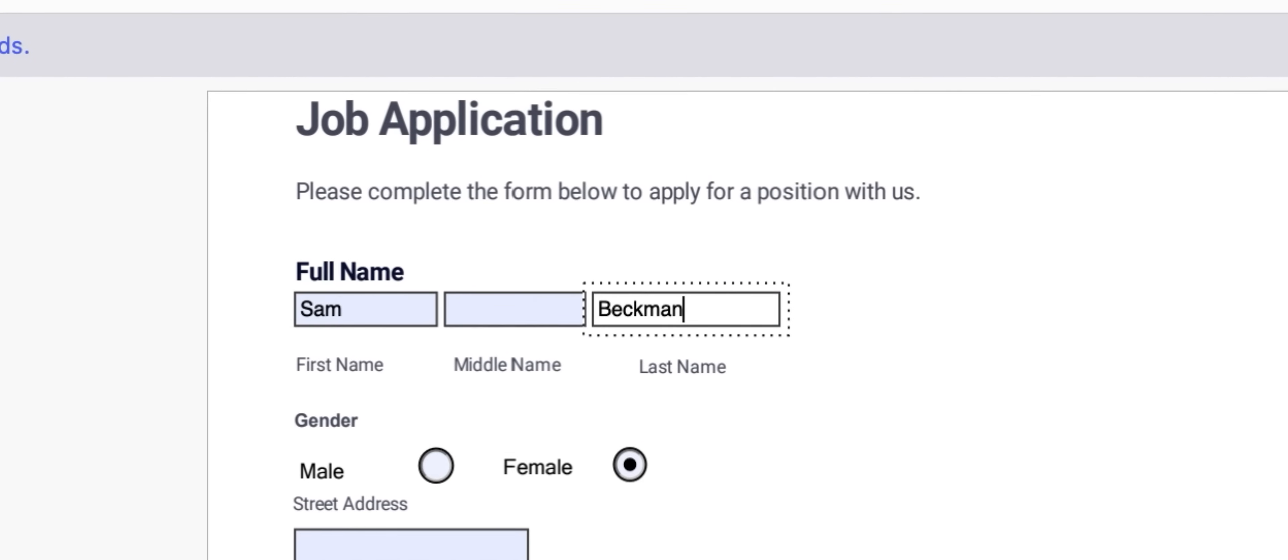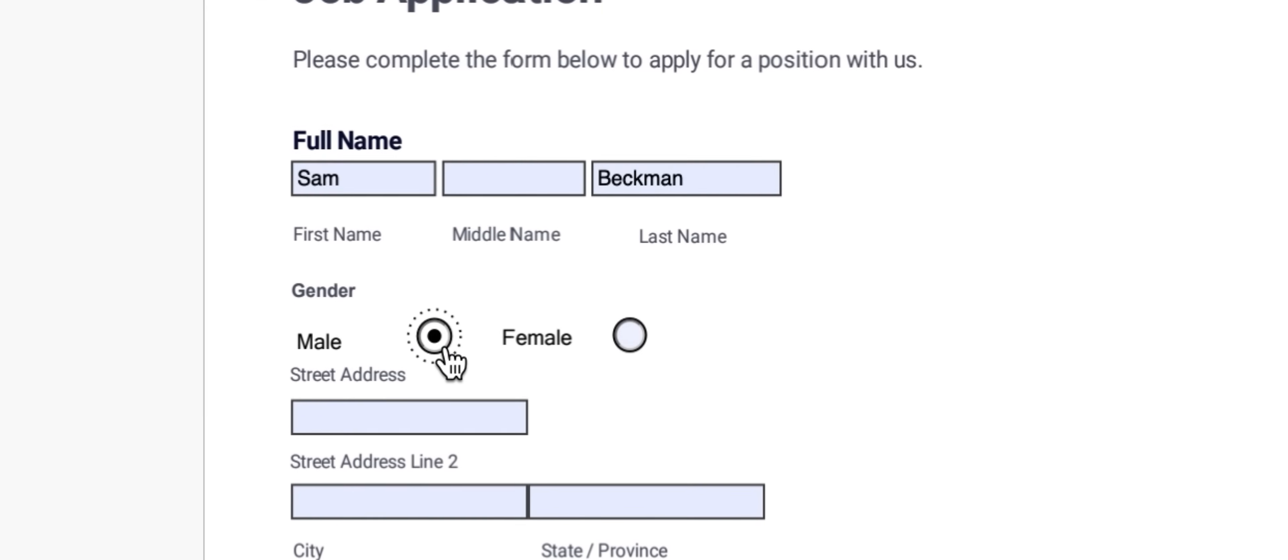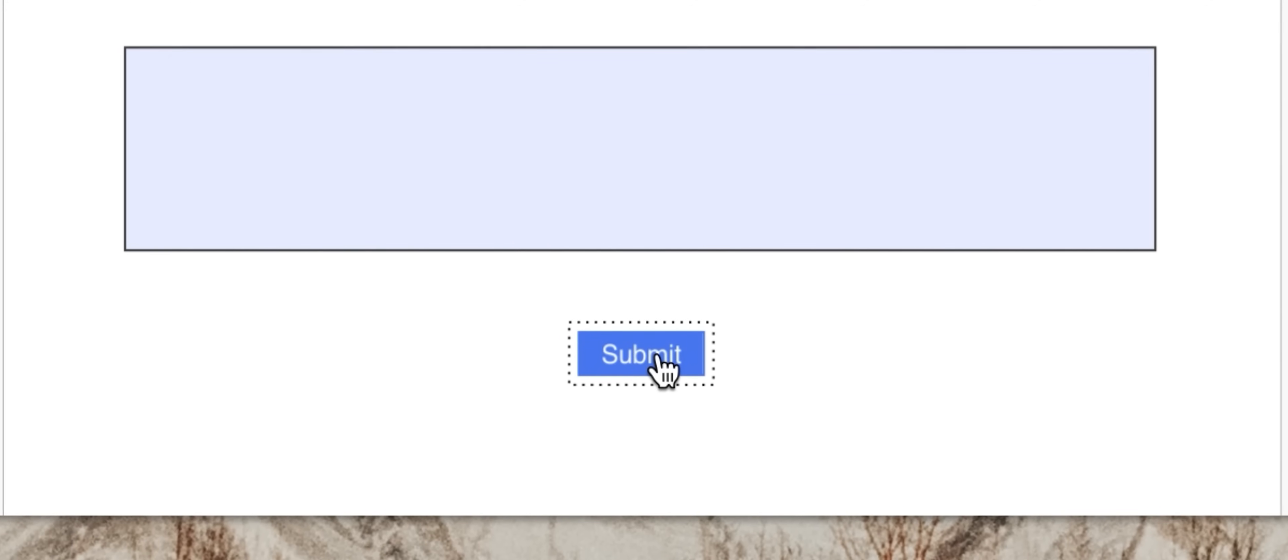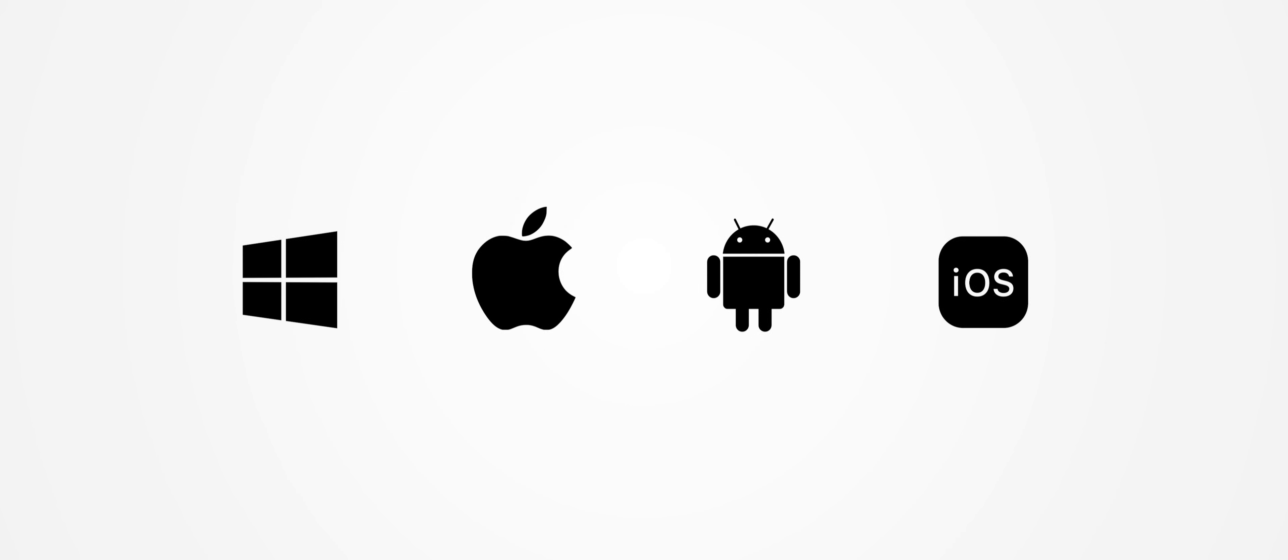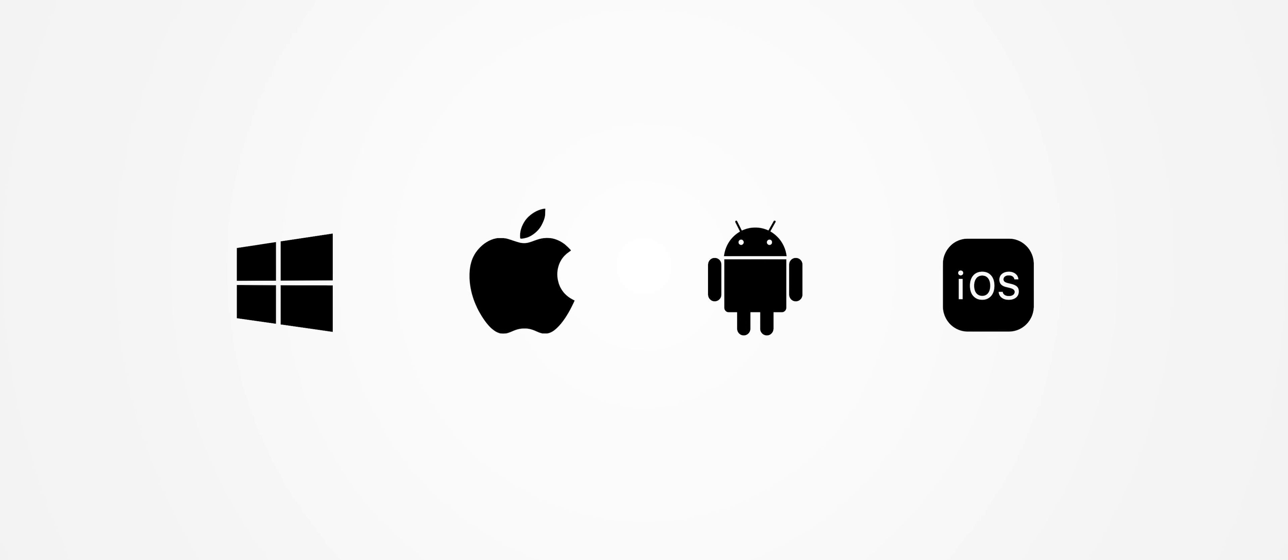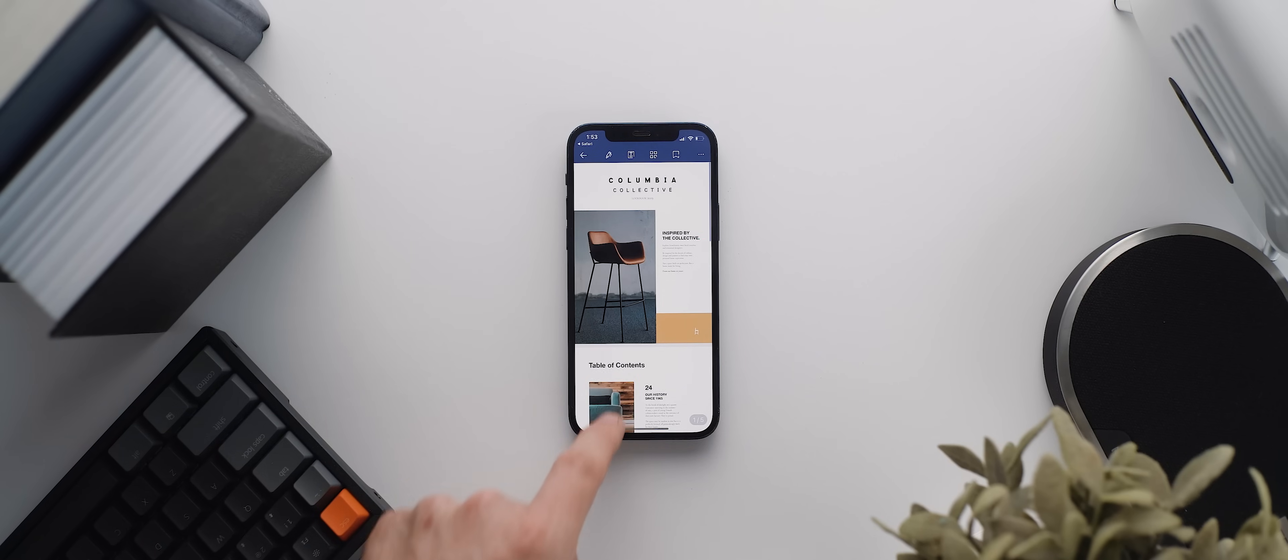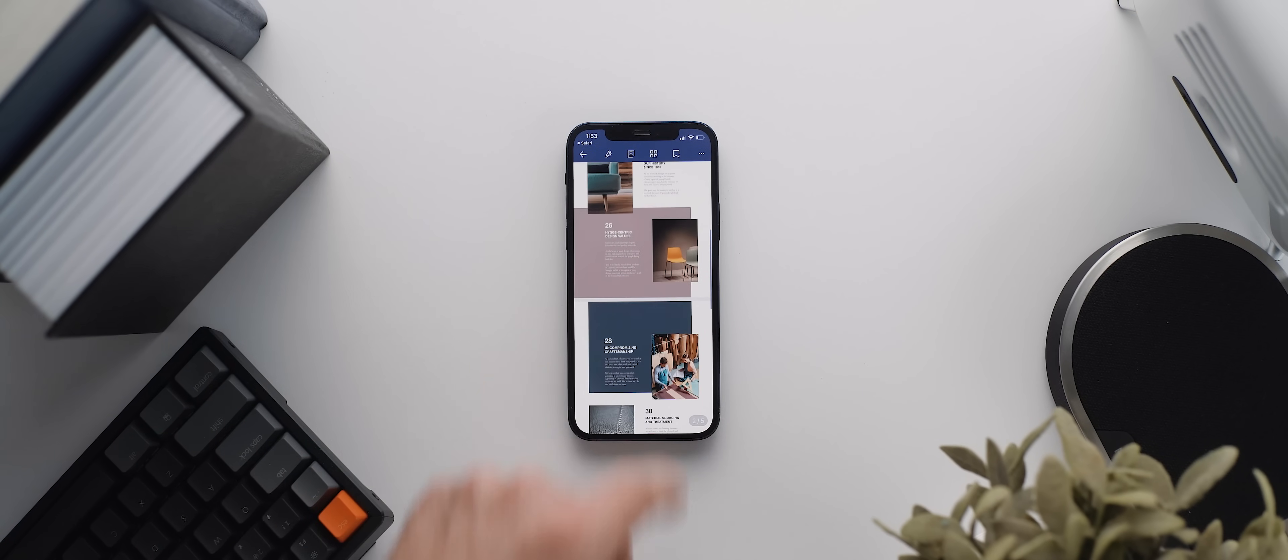And this is a feature that allows you to set up forms that will gather and collect data from whoever is filling them out. PDF Element is available on both Windows and Mac devices, as well as on iOS and Android phones.